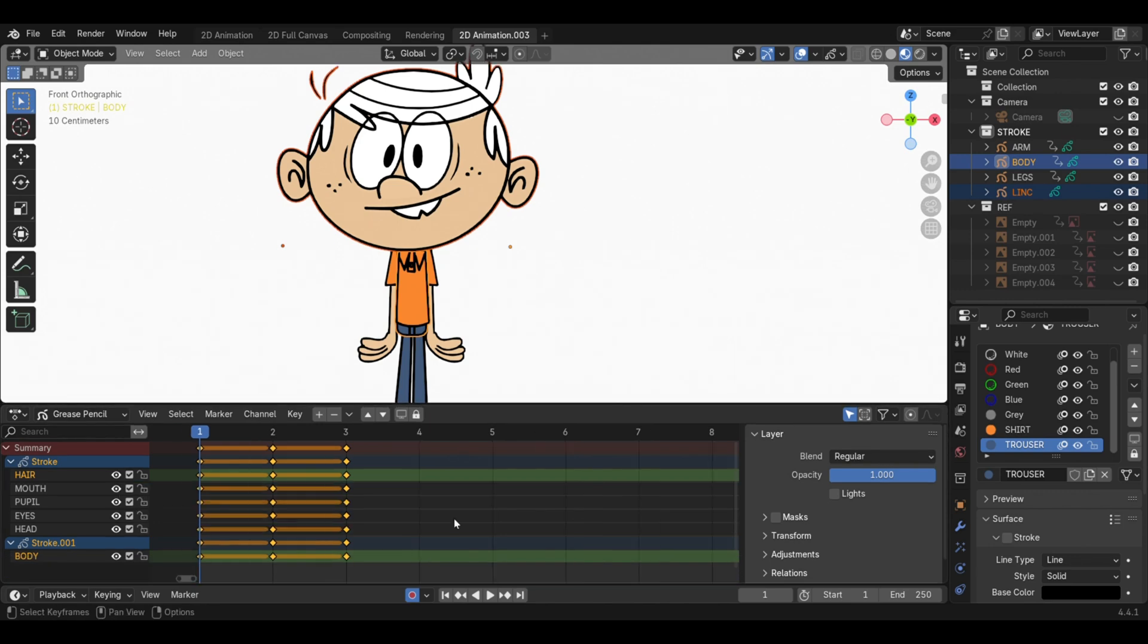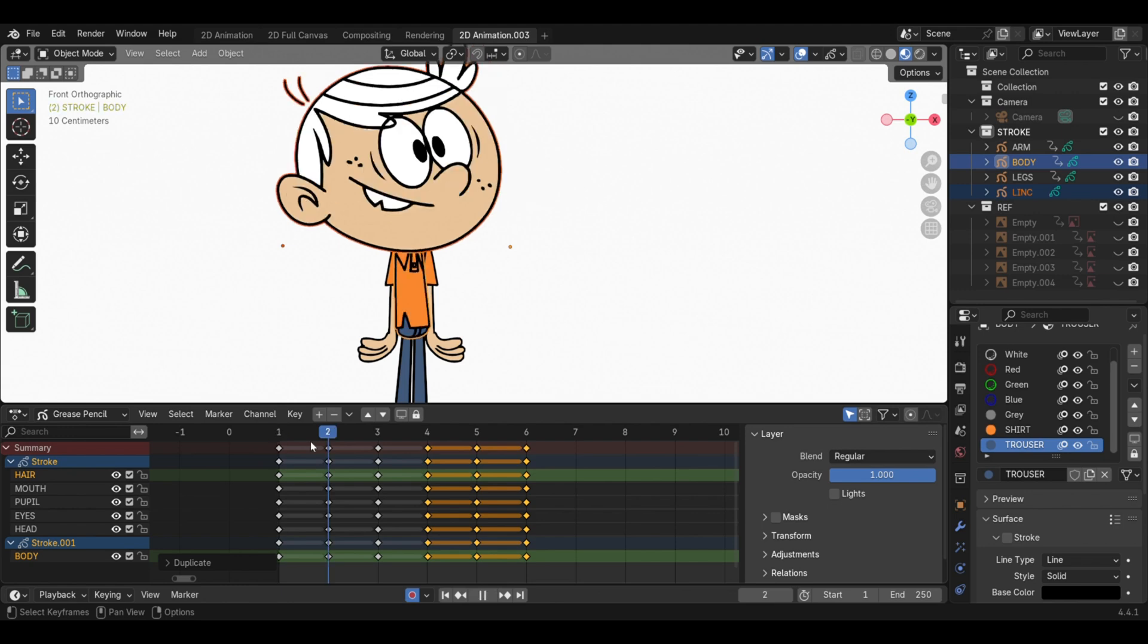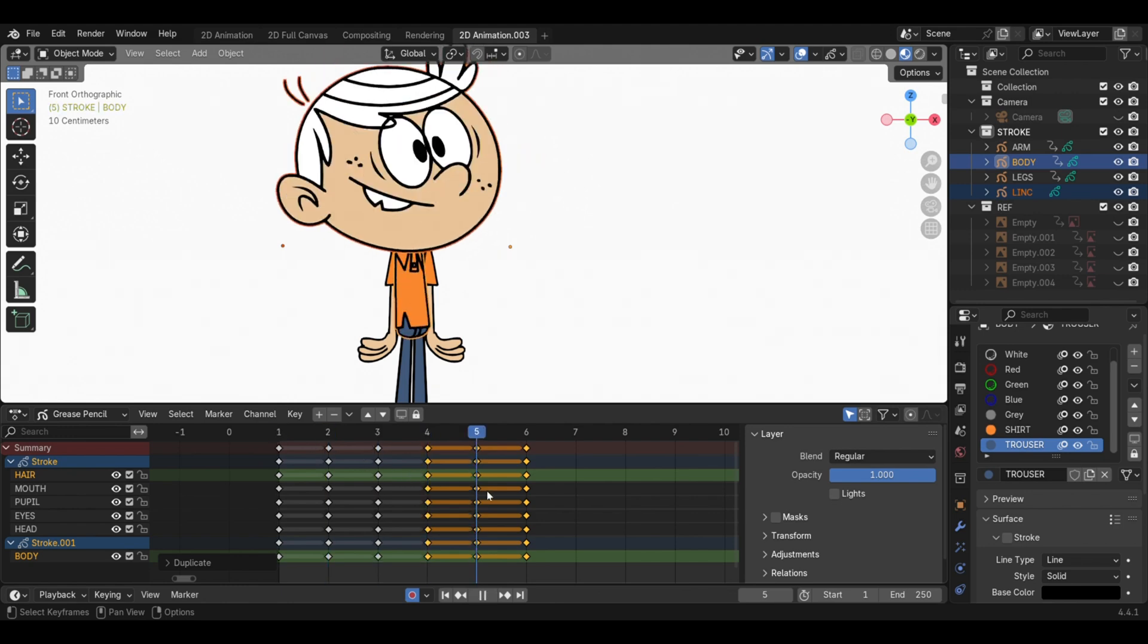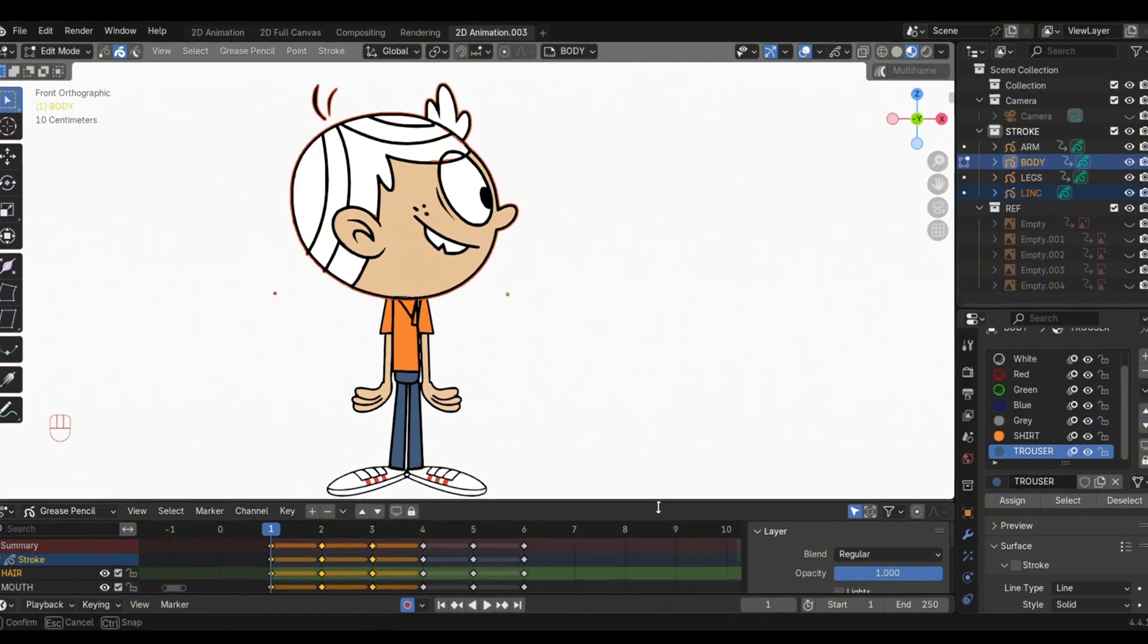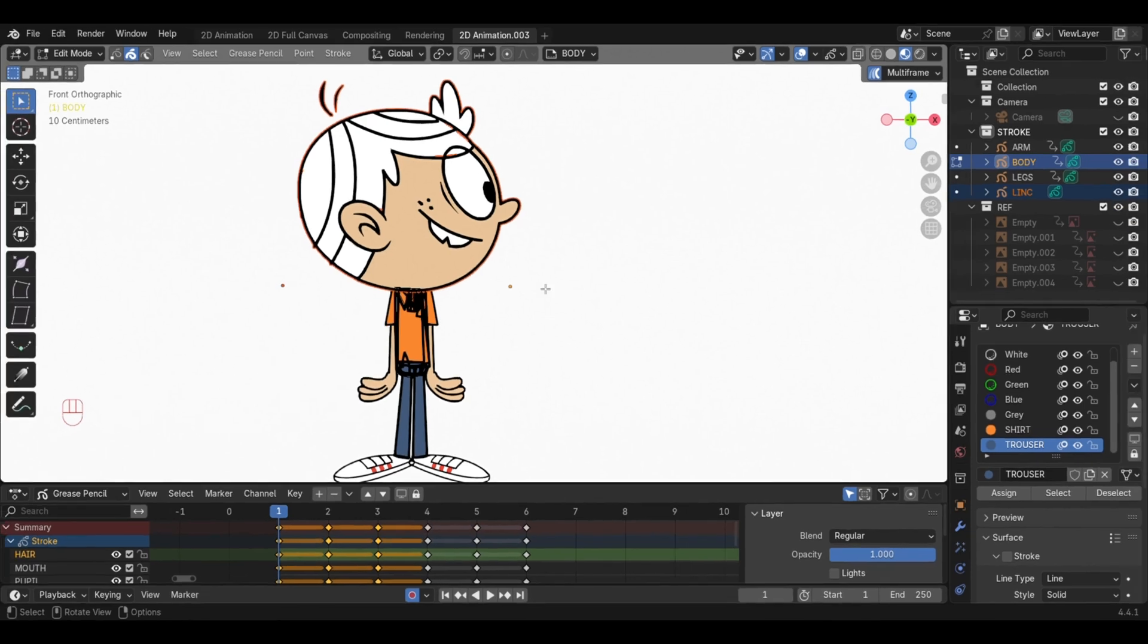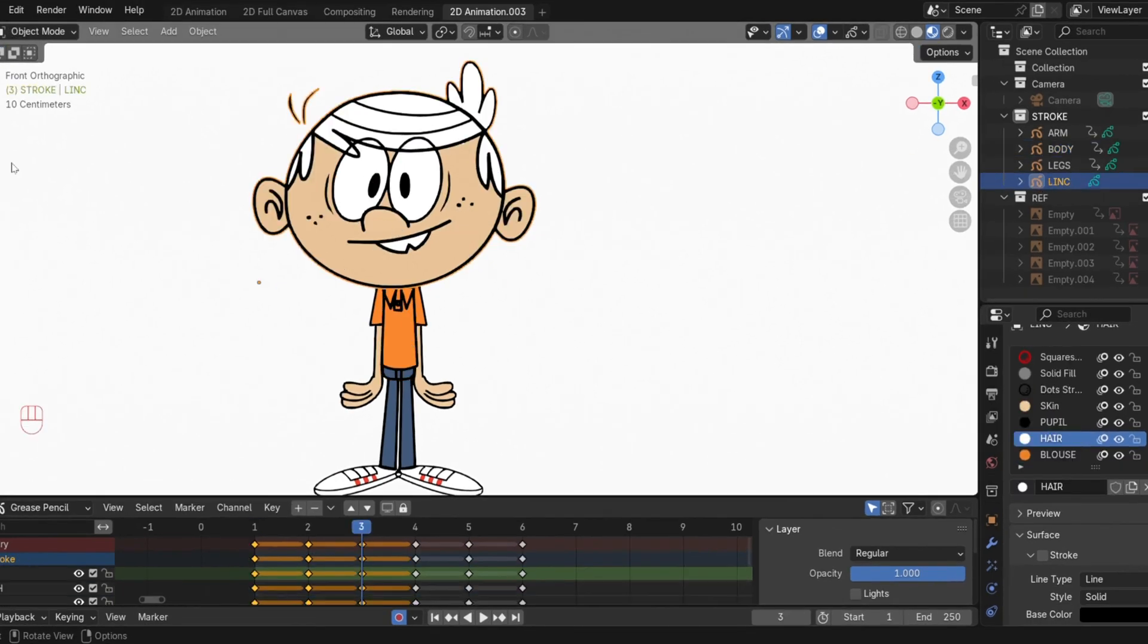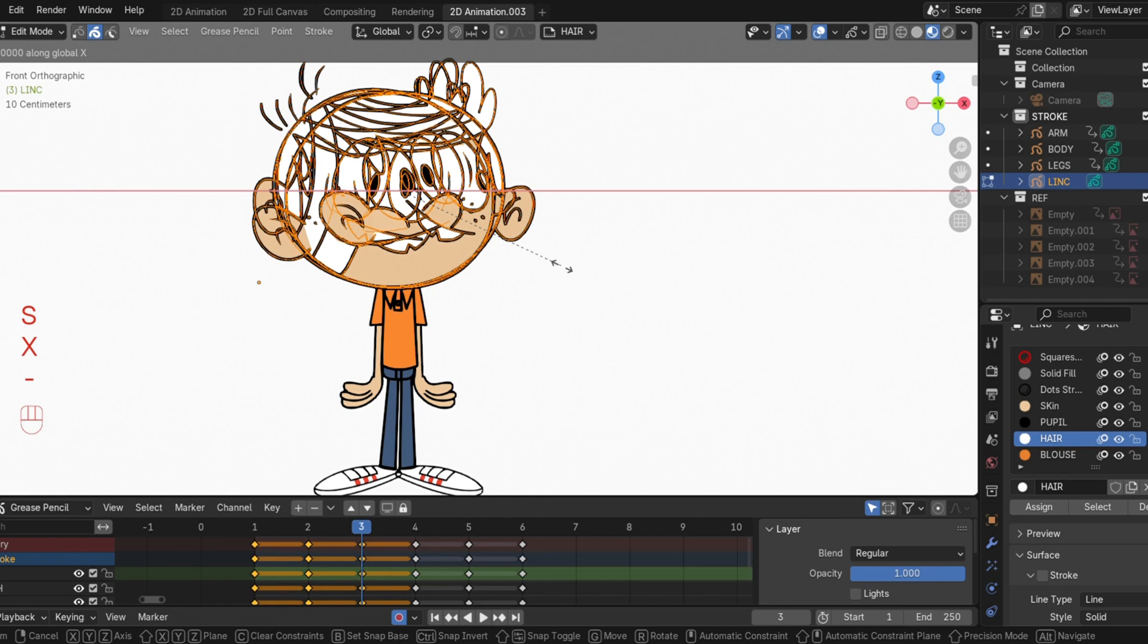On the timeline, select the keyframes, then press Shift-D to duplicate. Select the first three keyframes, then in Edit Mode, turn on Multiframe. Press A to select all, then press S, then X-1 to flip on the X axis.